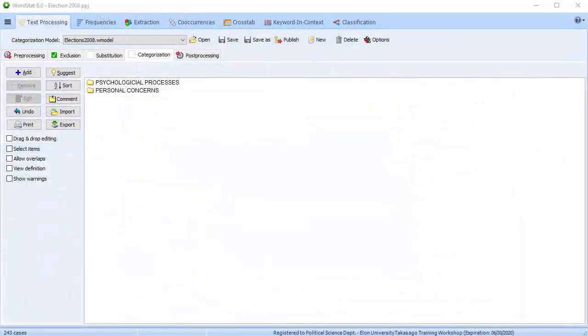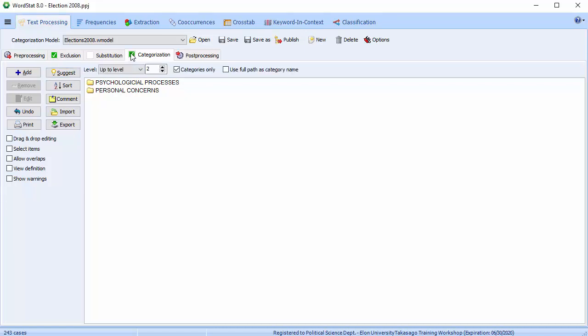The first tab we fall upon is the Text Processing tab. Make sure your Categorization dictionary is enabled. We will perform a content analysis on the category Personal Concerns. Check the Select Items checkbox so you can select individual folders. Then go to Personal Concerns.